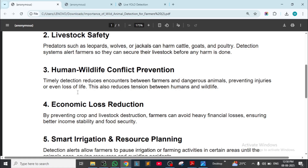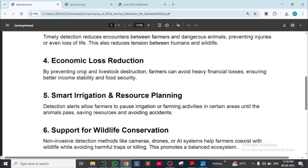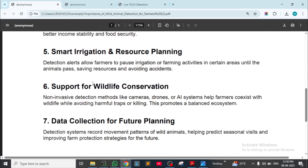Economic loss reduction: by preventing crop and livestock destruction, farmers can avoid heavy financial losses, ensuring better income stability and food security. Smart farming and resource planning: detection alerts allow farmers to pause irrigation or farming activities in certain areas until the animals pass.